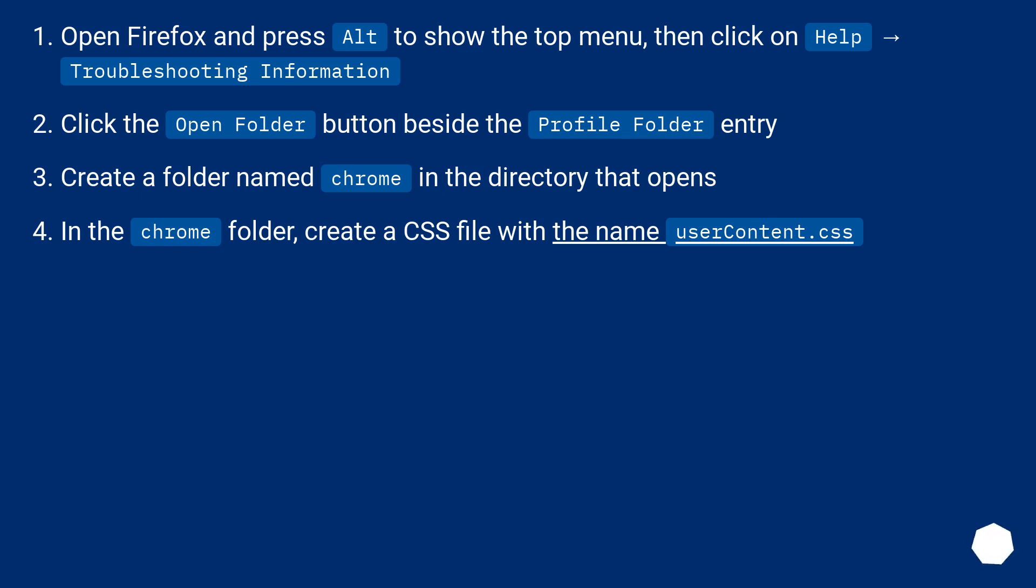In the chrome folder, create a CSS file with the name userContent.css.